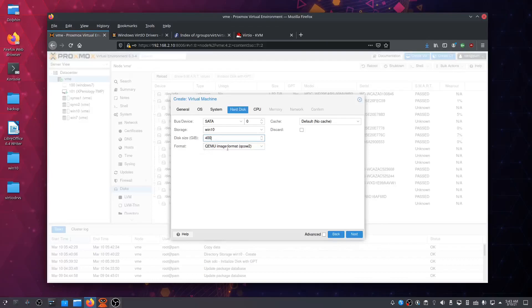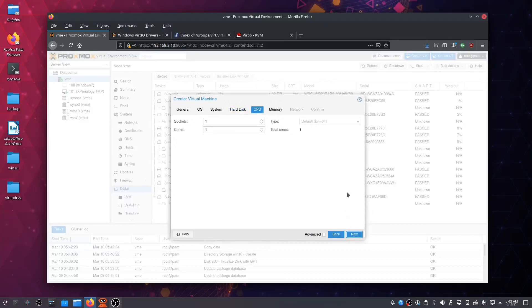QEMU image format: qcow2. Next, cores: how many cores do you want to assign to the CPU? If you've got, for example, eight cores, you want to assign half of them, in this case four.